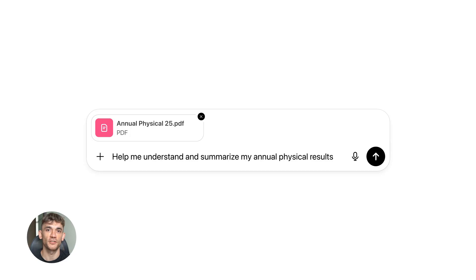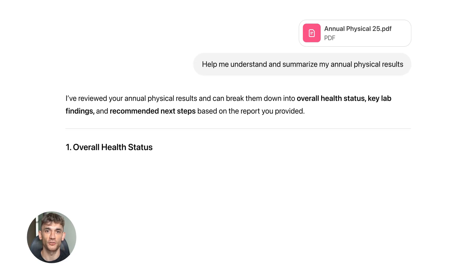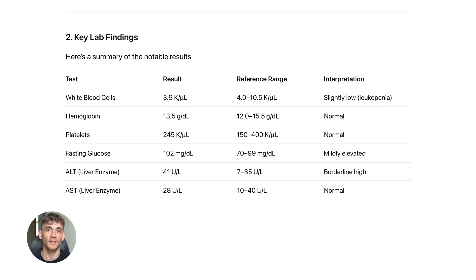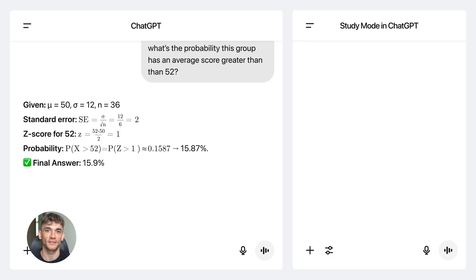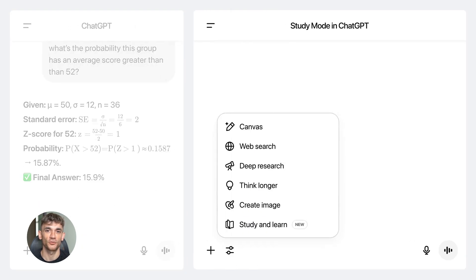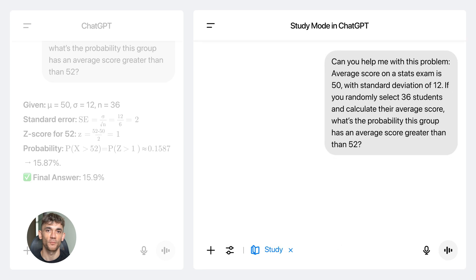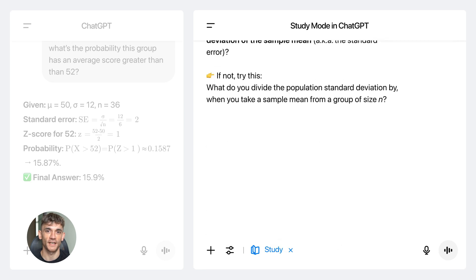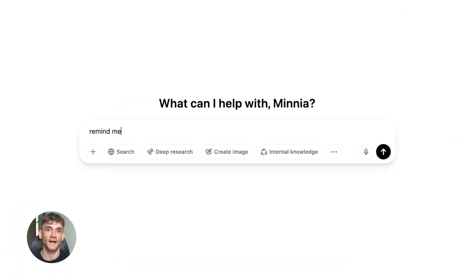Most people are using ChatGPT wrong. They ask one question, get one answer, then they wonder why their content doesn't rank. Here's the truth: the real power isn't in one prompt — it's in chaining them together. You're about to see exactly how to do this.